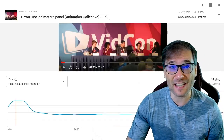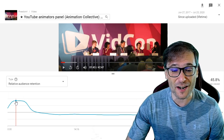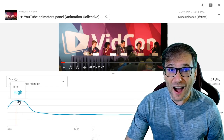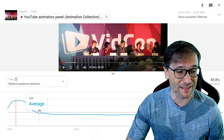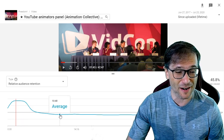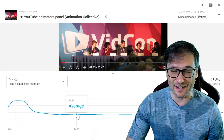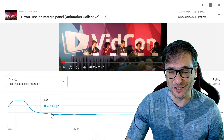Here's another example of a VidCon video which started out with super high relative audience retention but then dropped very quickly to average or slightly below average.